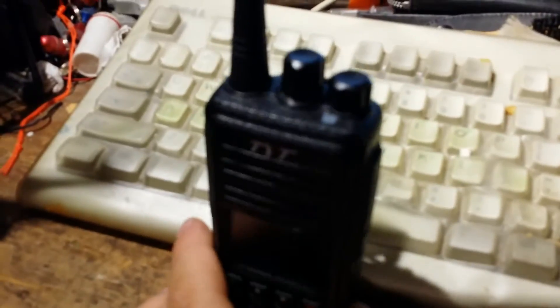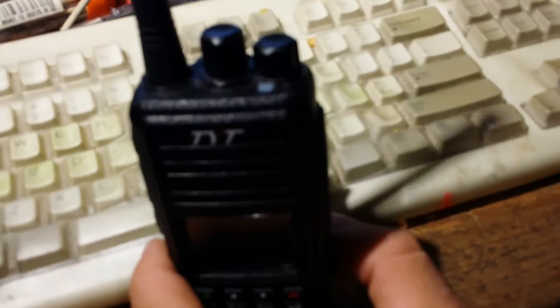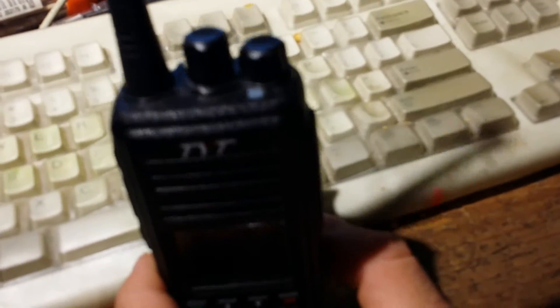Third time's the charm and the last time I'm doing this. This is the TYT MD380 DMR radio, digital mobile radio.